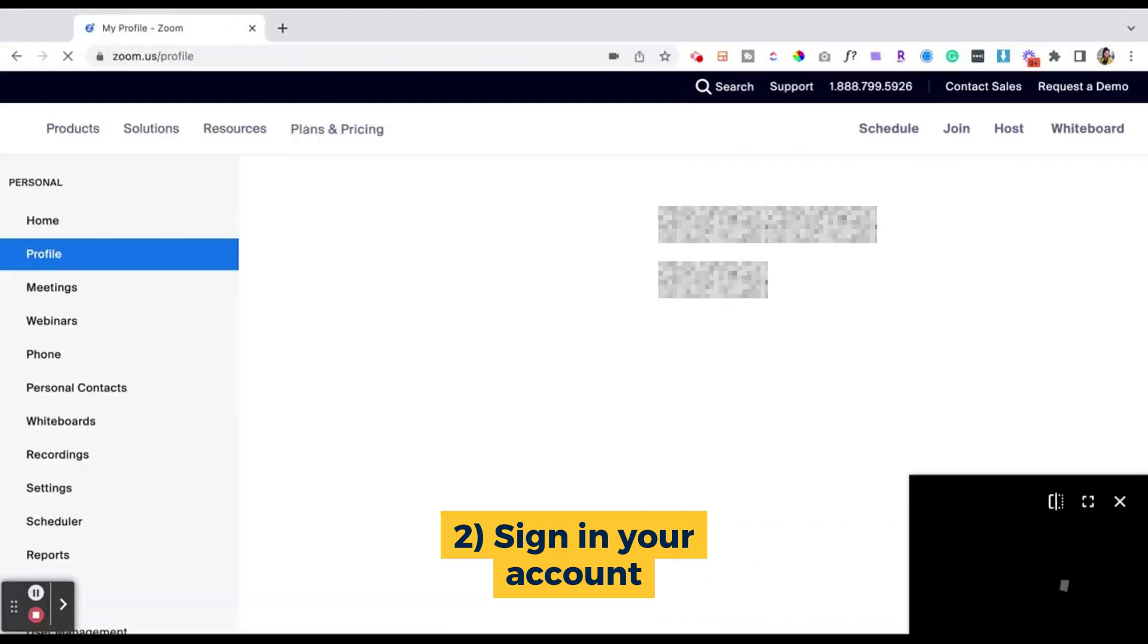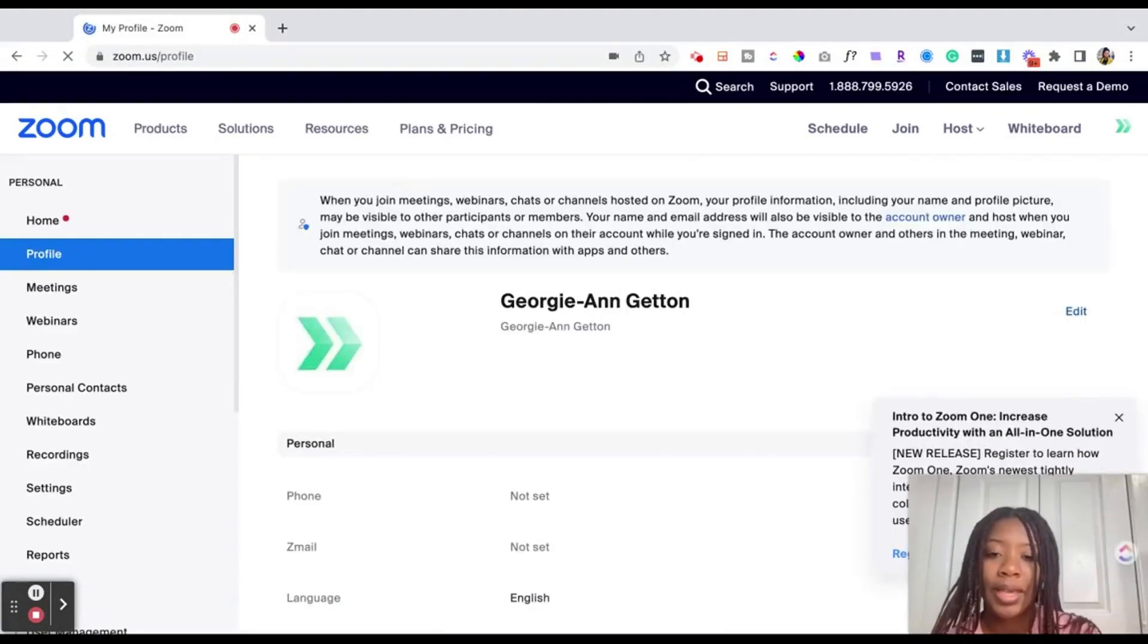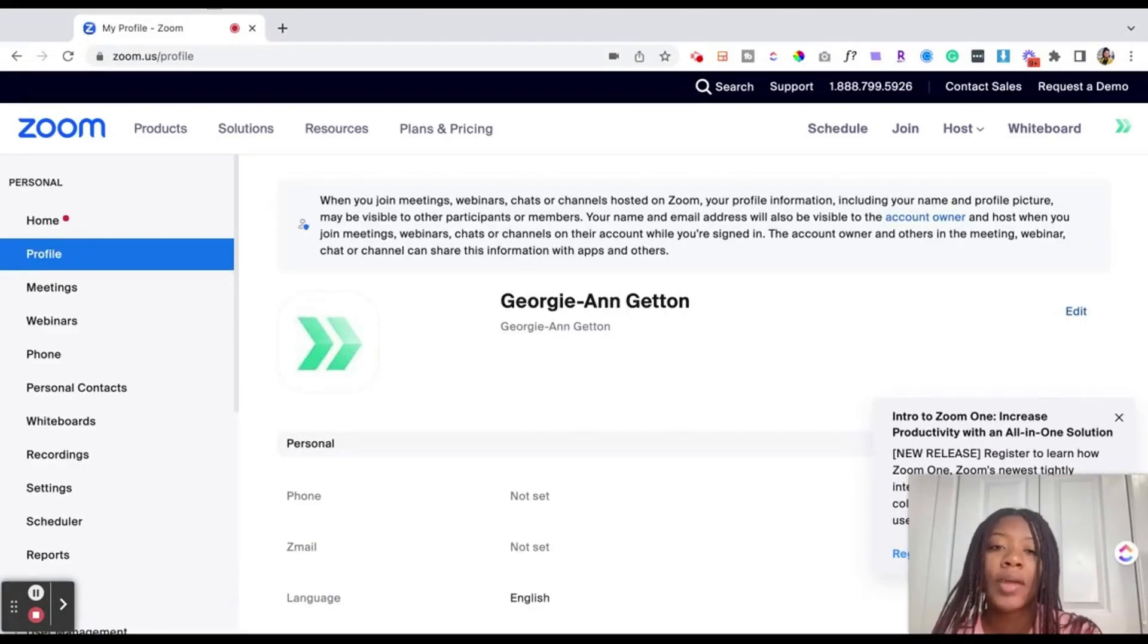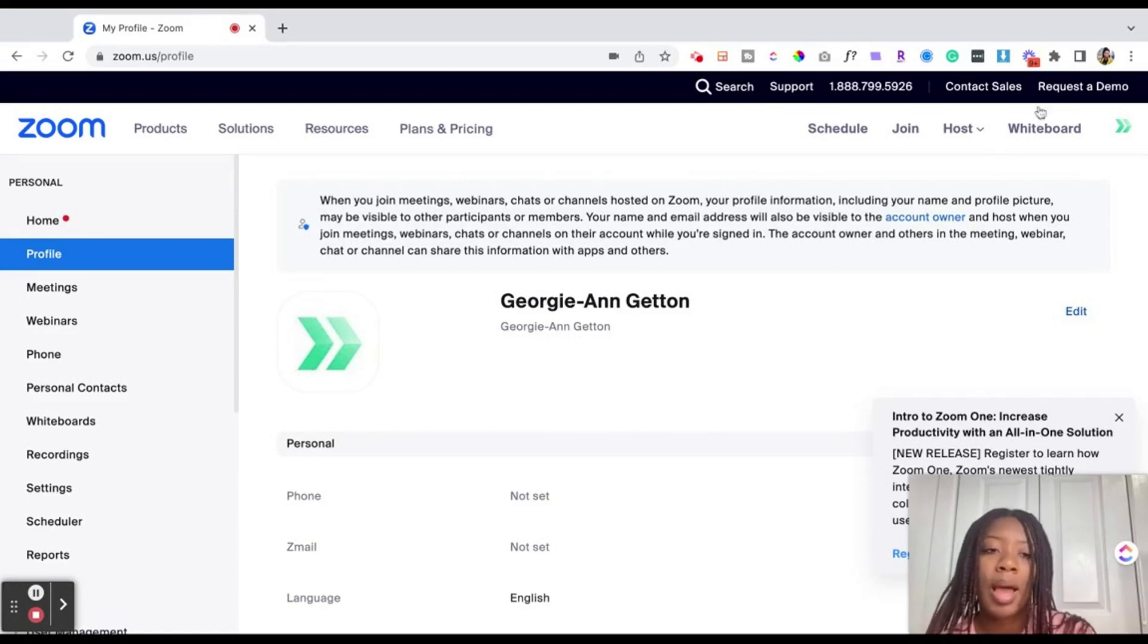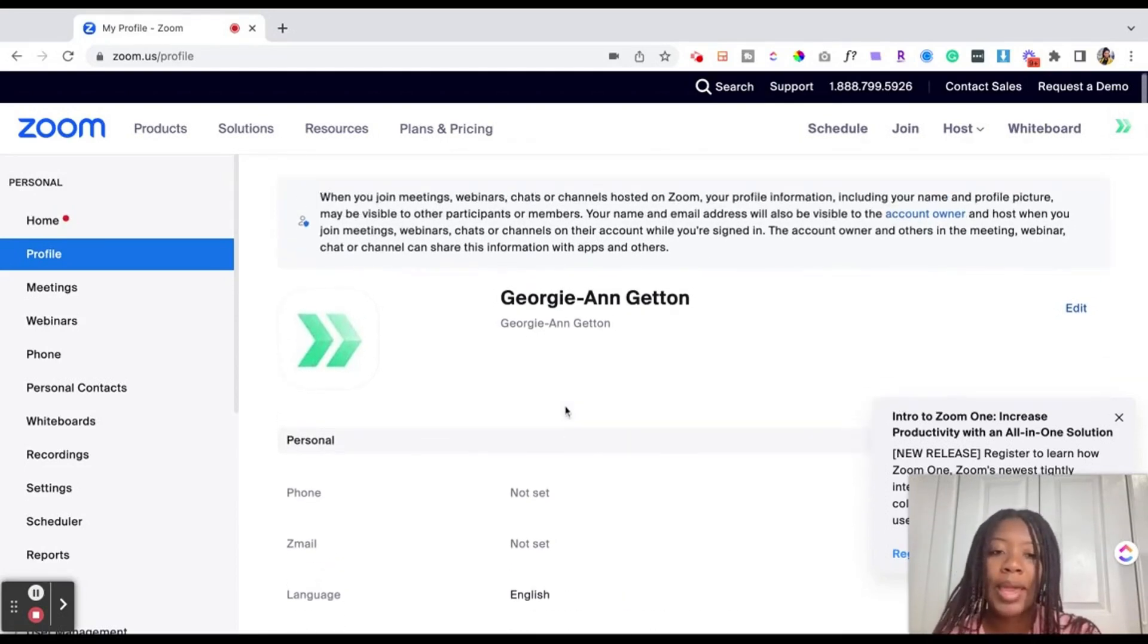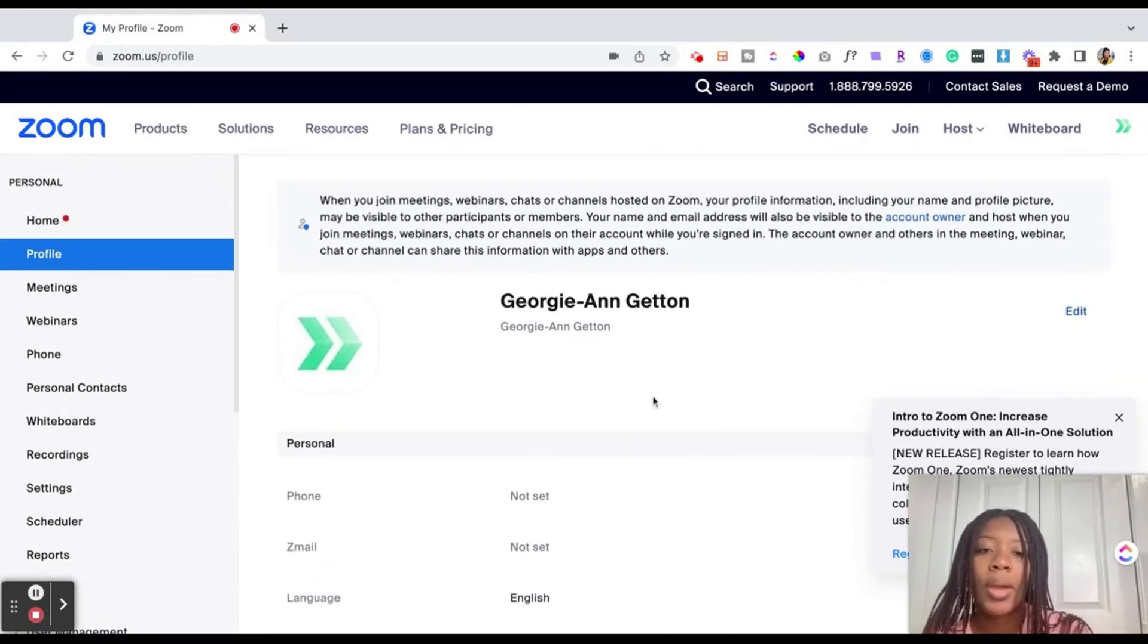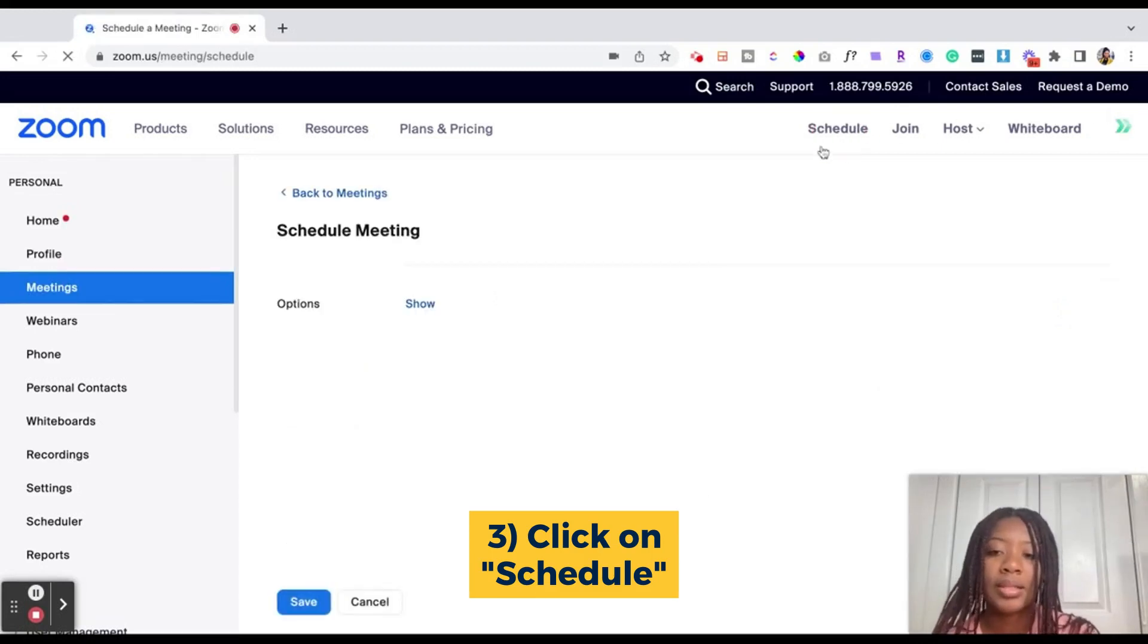Once you've signed into your account, it's going to bring you to your profile page. For any reason, if you already were signed into Zoom, it may bring you to a page where it'll say my account in the top right corner. But now that it's brought us to our profile page, what we want to go ahead and do is click on the schedule button. So we're going to go ahead and hit schedule.